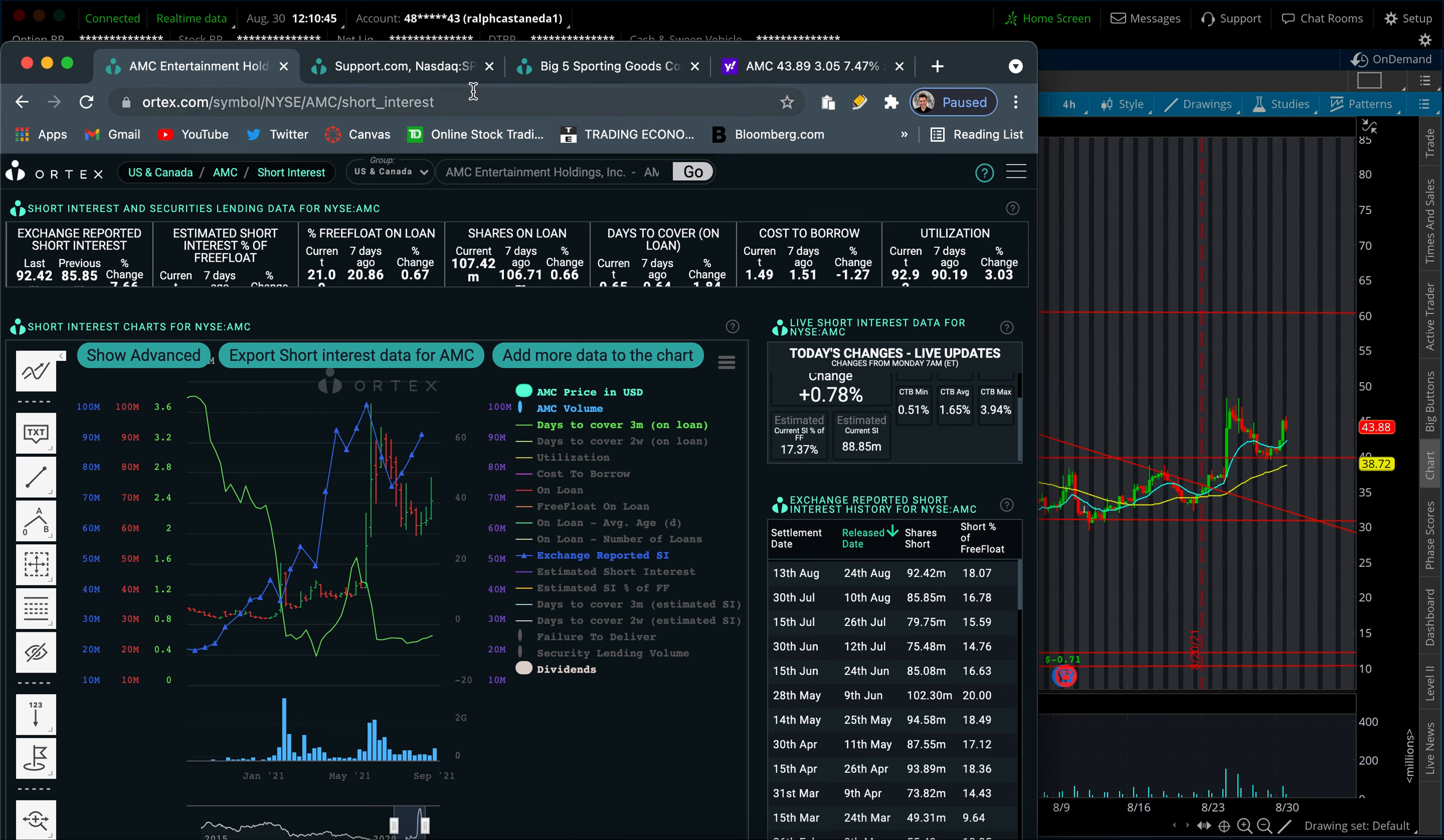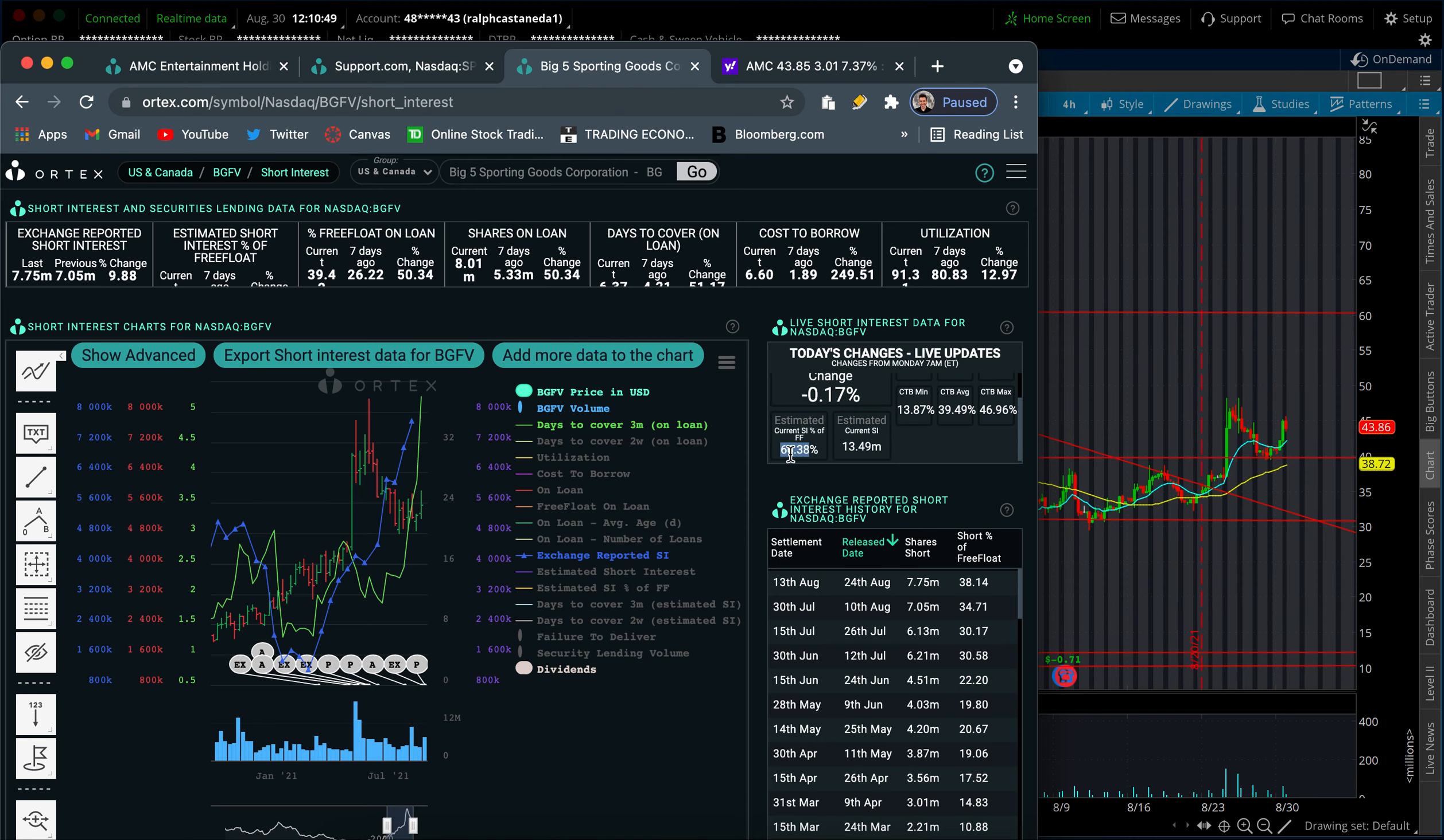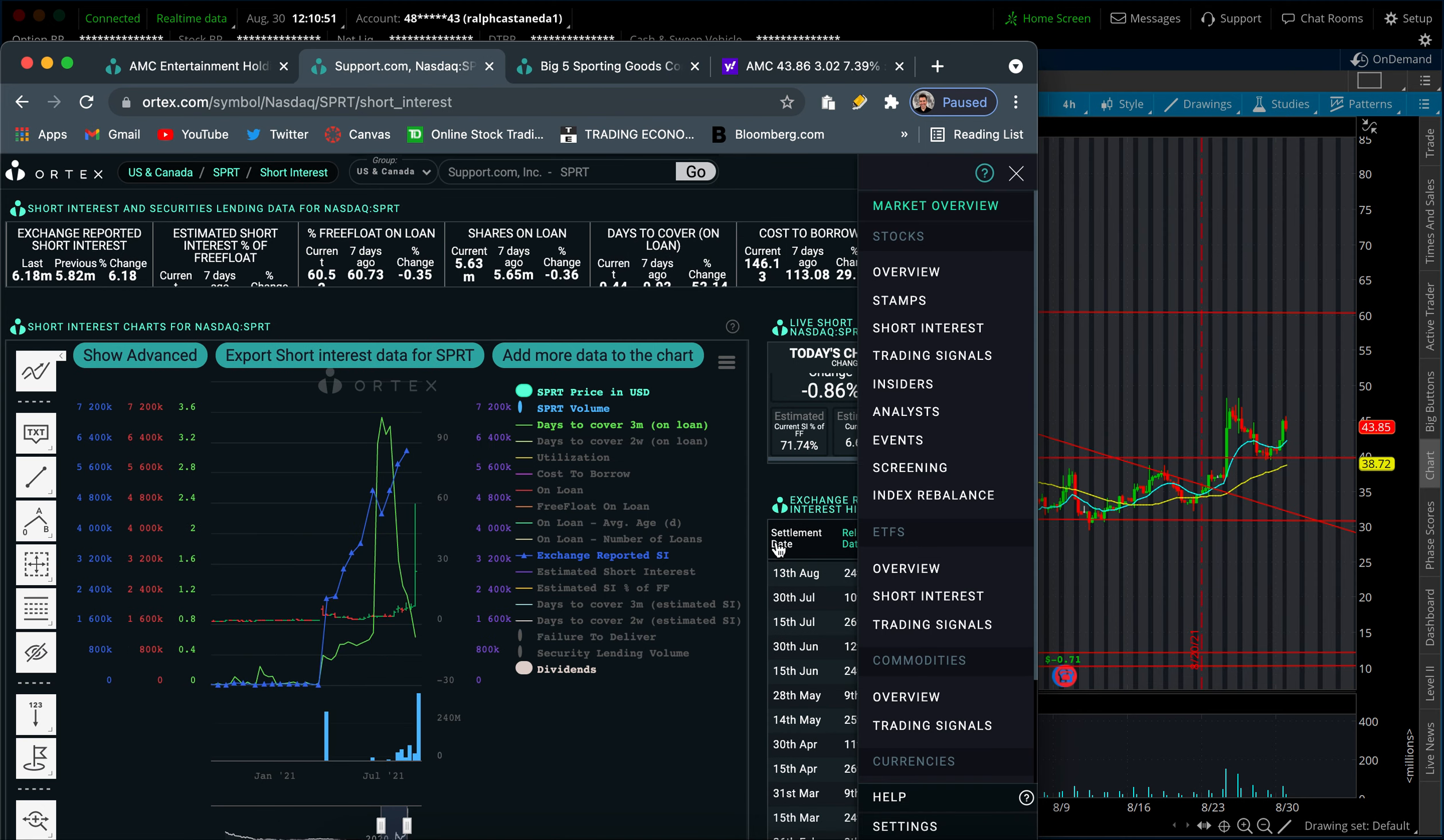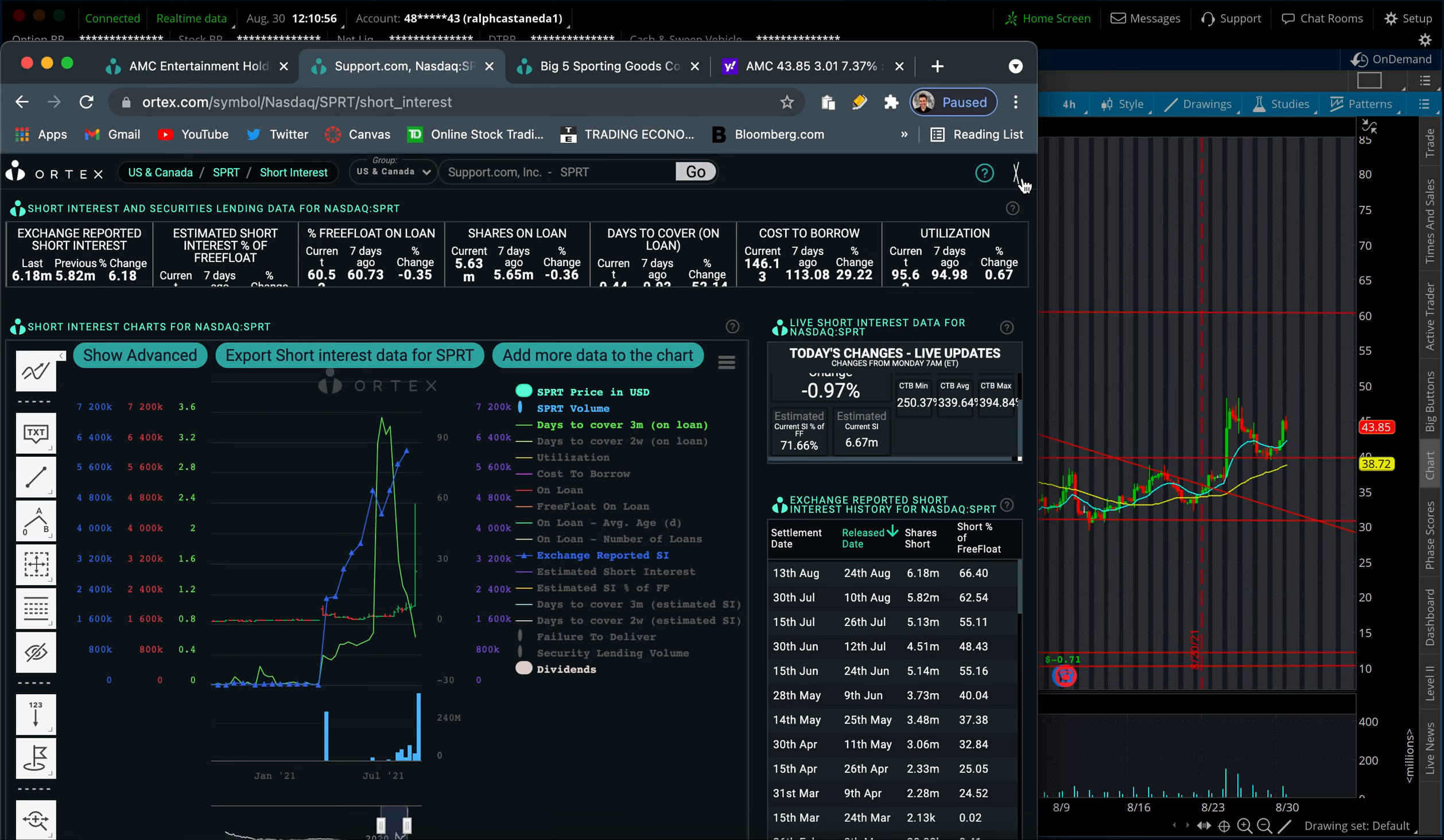Big Five is the other stock that I have on watch, which is matching the SI that SPRT has, which is 71. SPRT, by the way, is actually pulling back right now into close. SPRT is another one that has above 50% short interest. S3 Partners actually reported 60. This is T+2, keep in mind, so there's a discrepancy around 11% on the short interest.